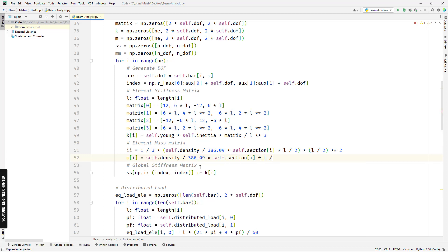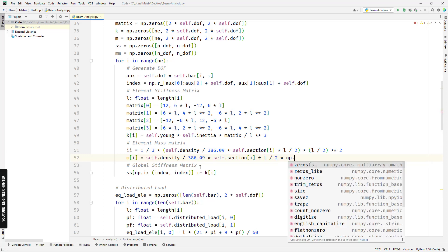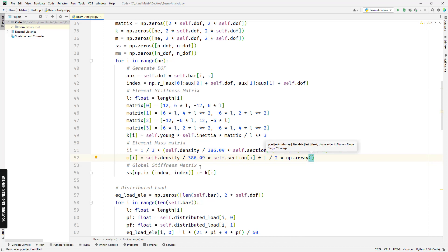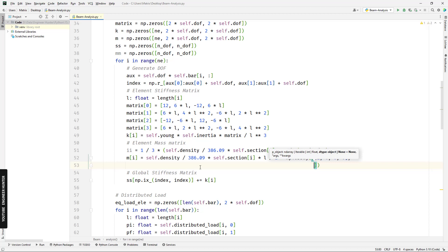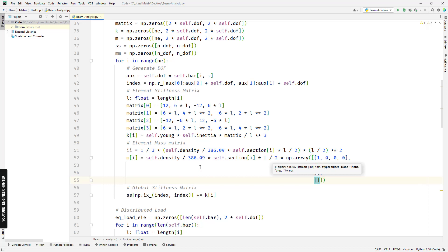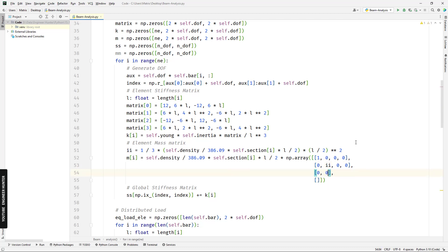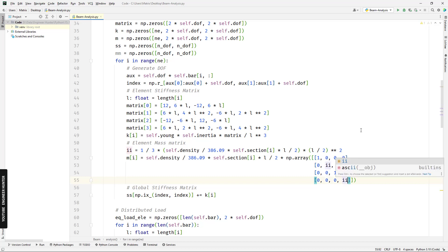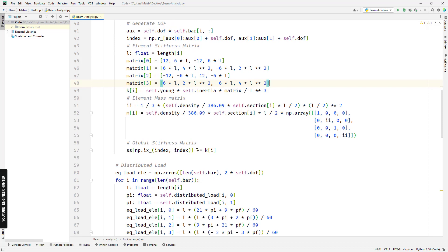We need to input the matrix rows. The first row is [1, 0, 0, 0, 0], the second row, the third row, and the fourth row is [0, II, 0, 0] and [0, 0, 1, 0] and the last entry is II. Now we have the element mass matrix and we can form the global mass matrix.